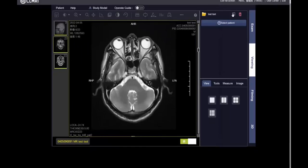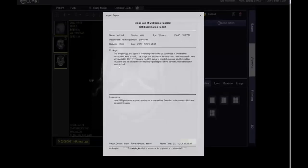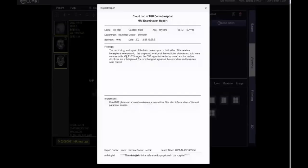We also provide a diagnostic report. This report is written by the radiologist according to this patient's scan.